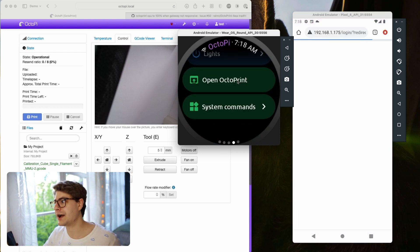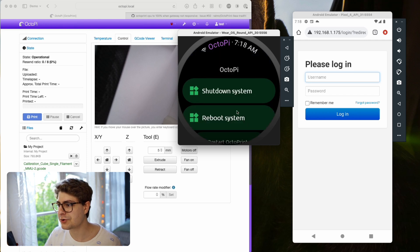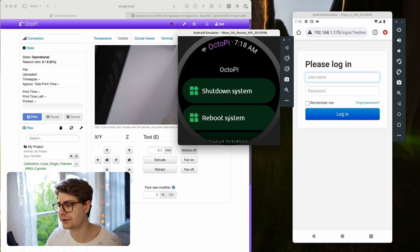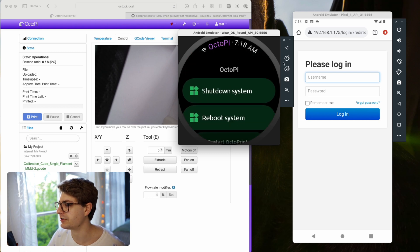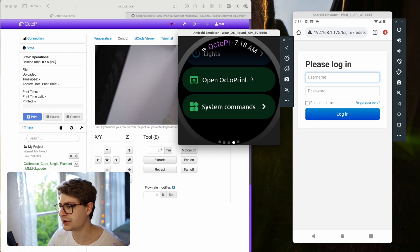You can open OctoPrint, which will kick back to your phone. And system commands, if you have that set up - to shut down your OctoPrint, reboot it, etc. That's all things you have access from here.